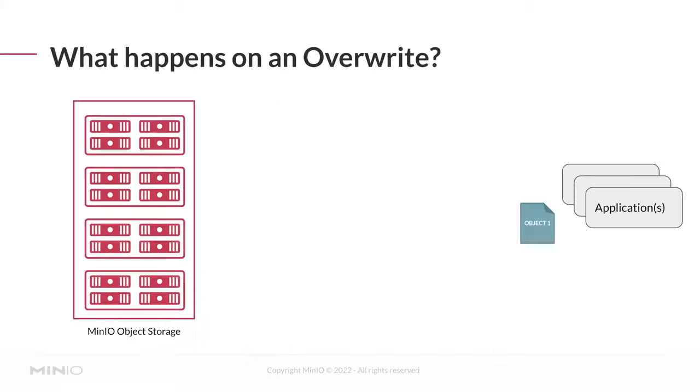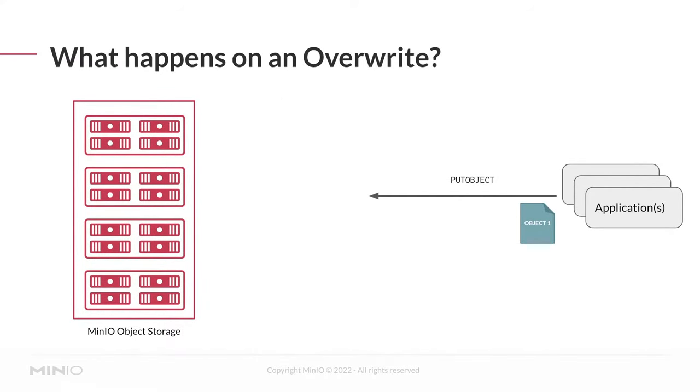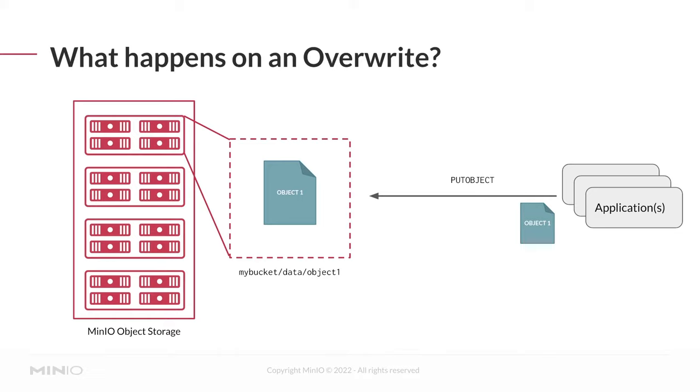So what happens once we've actually enabled versioning? Well, to start, let's actually look at our previous example again. When an application performs the put object API at a specific bucket and path, if there is already an object at that path, by default, MinIO just overwrites that object. It doesn't really matter what the state of that object was before. The default state is to simply override it with whatever the application has provided.